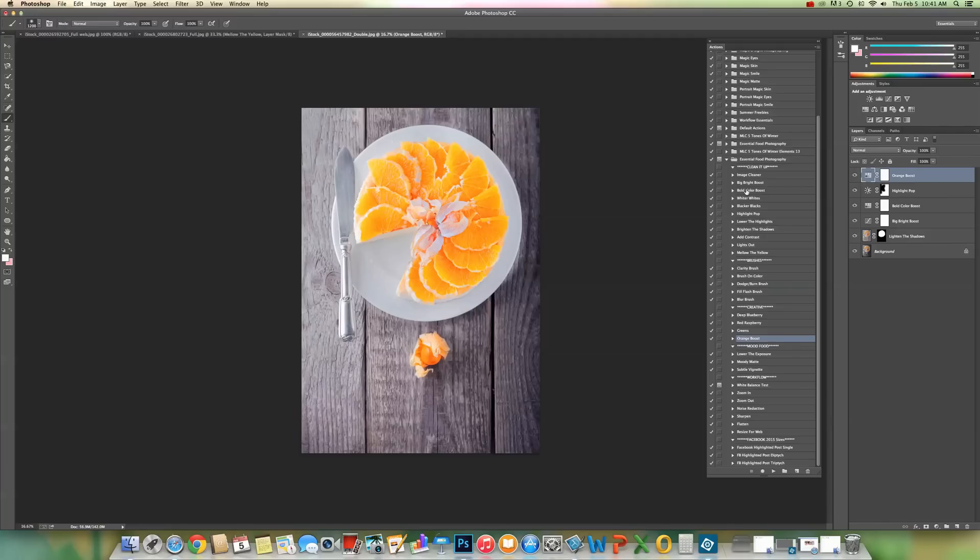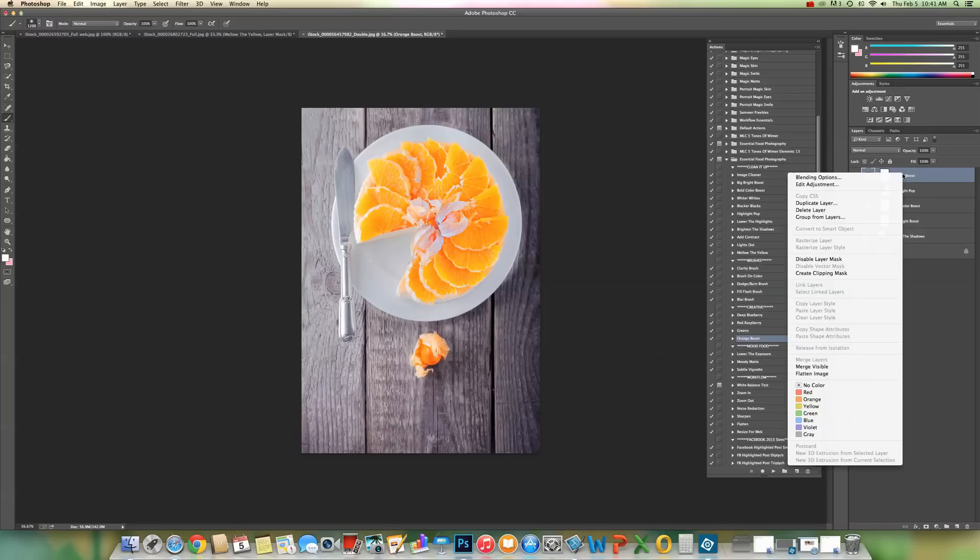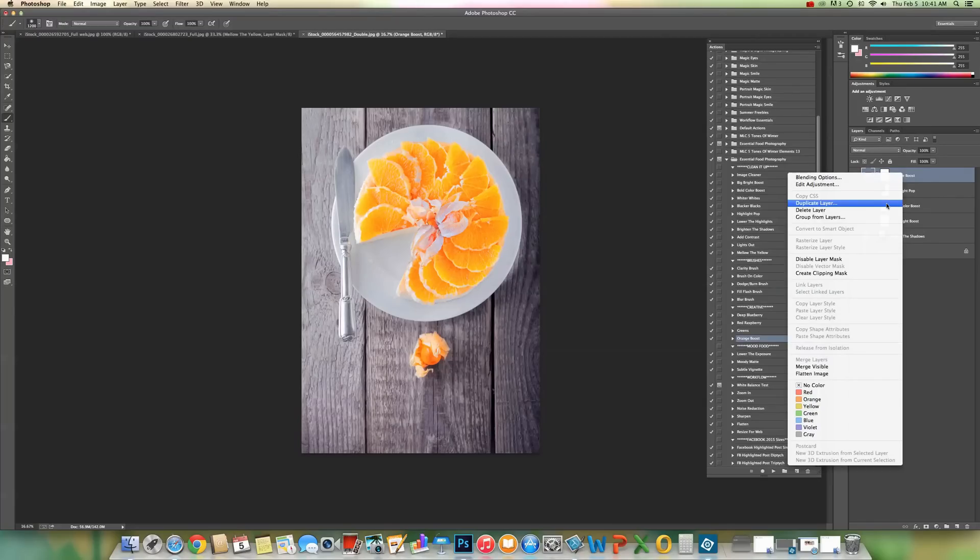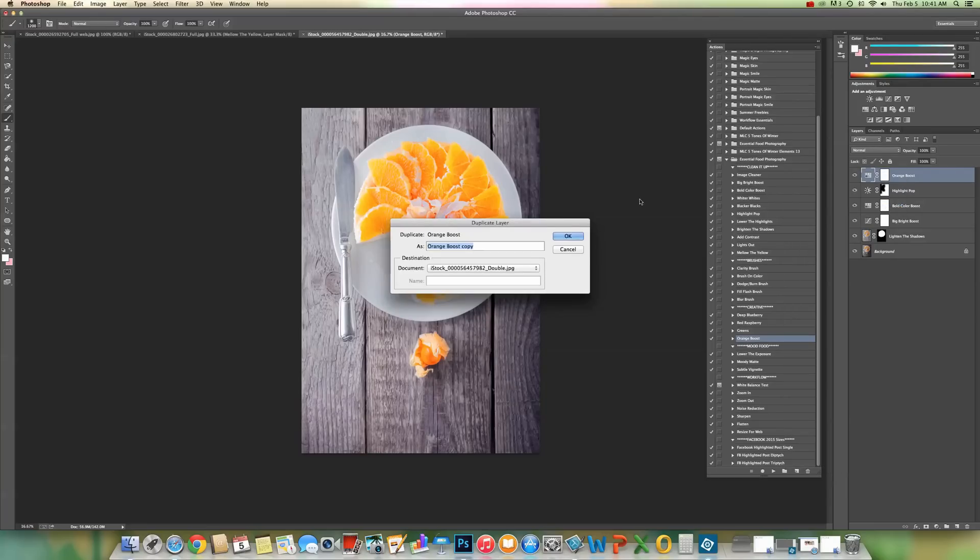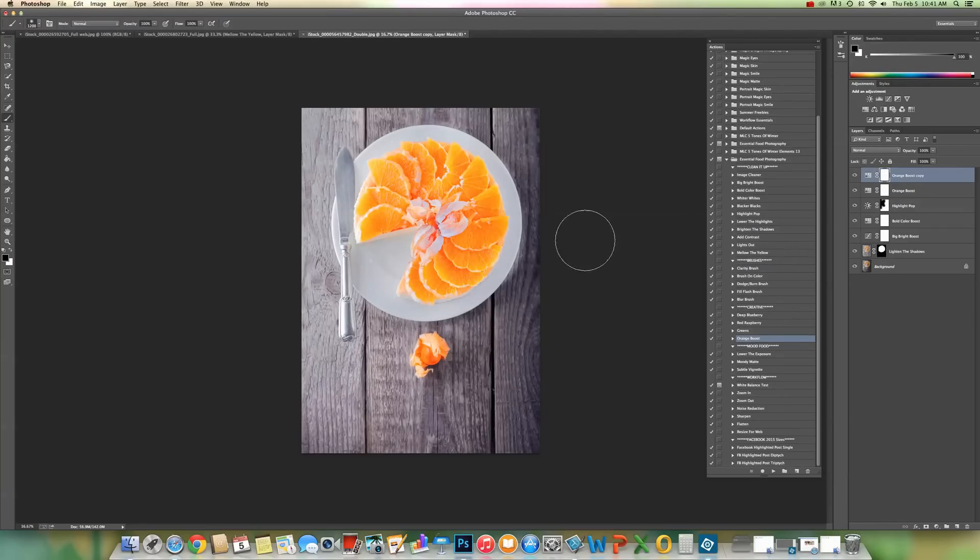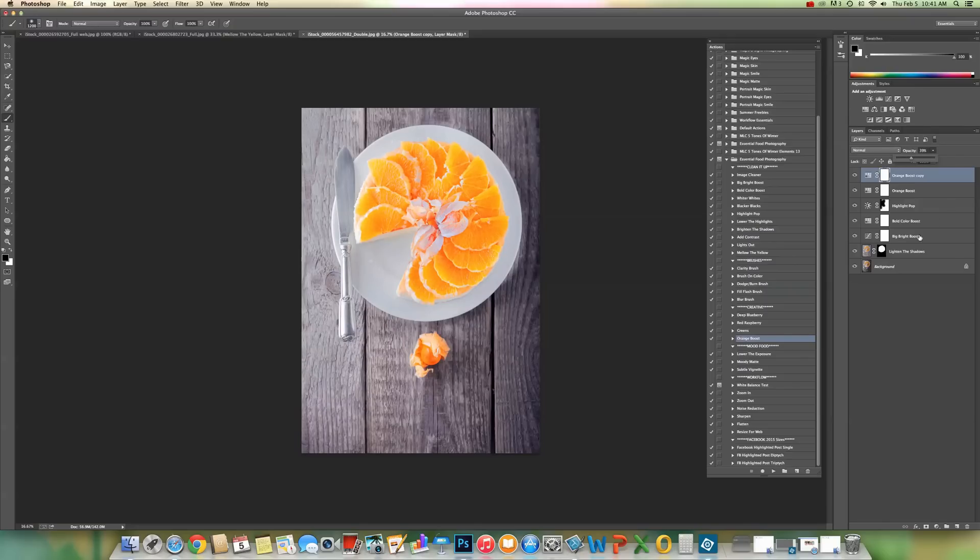And if you find that it's not quite enough, you can always duplicate this layer by right-clicking and choose duplicate layer. It'll double the effect if that's what you're after. That looks like a little bit too much to me, but I can lower it, bring it back up a little. Okay, that's it.